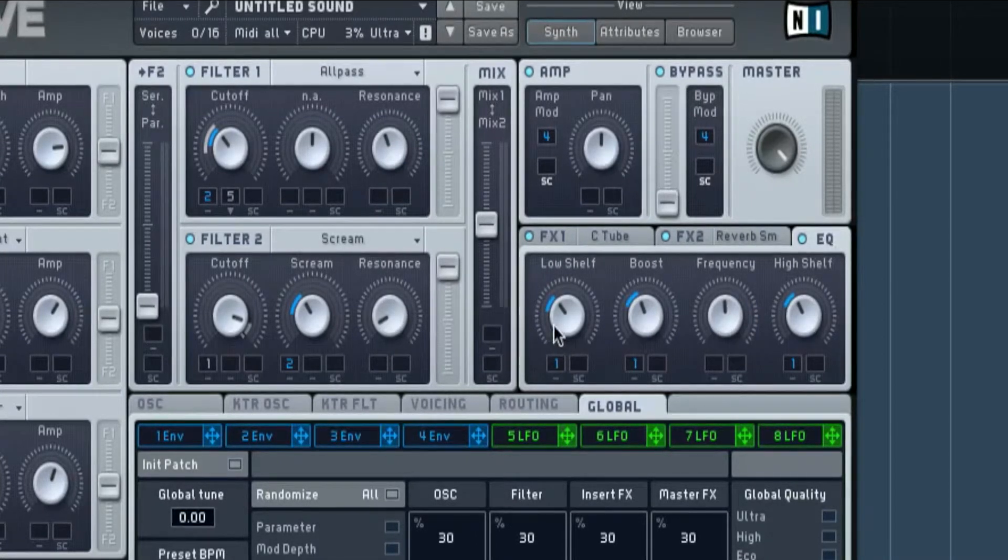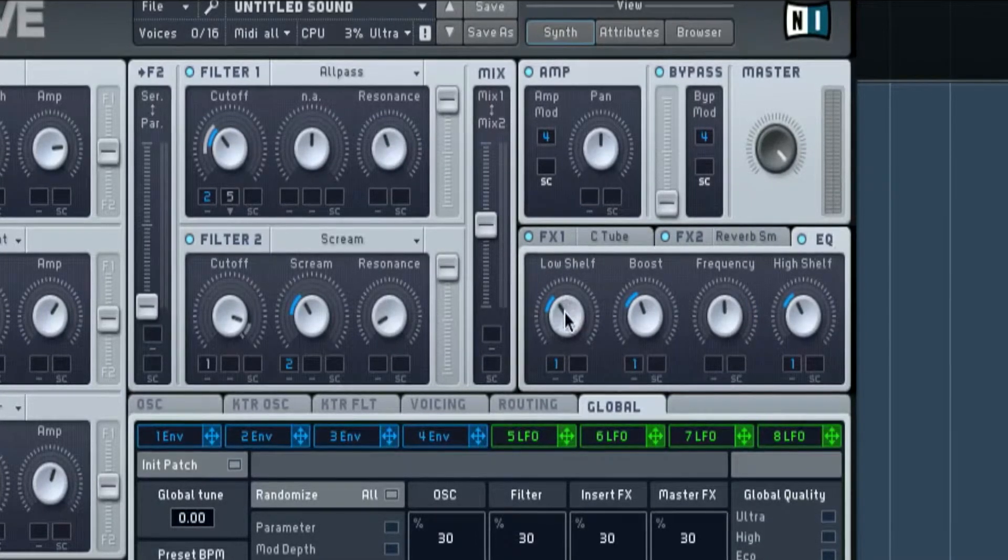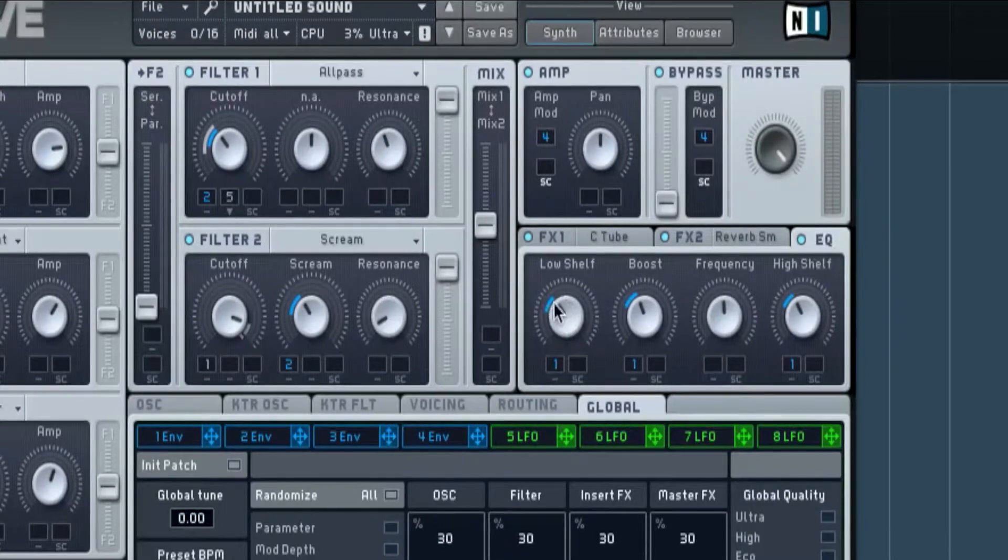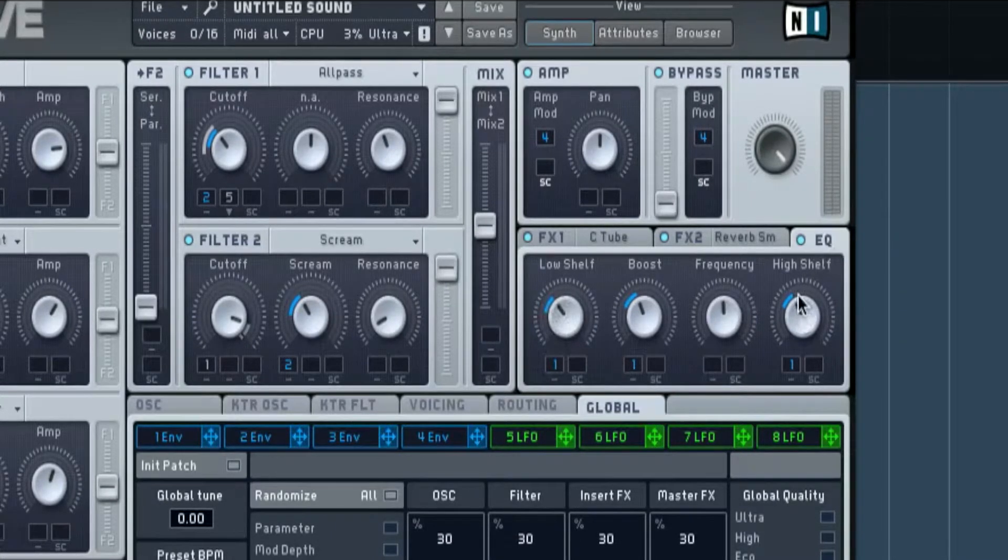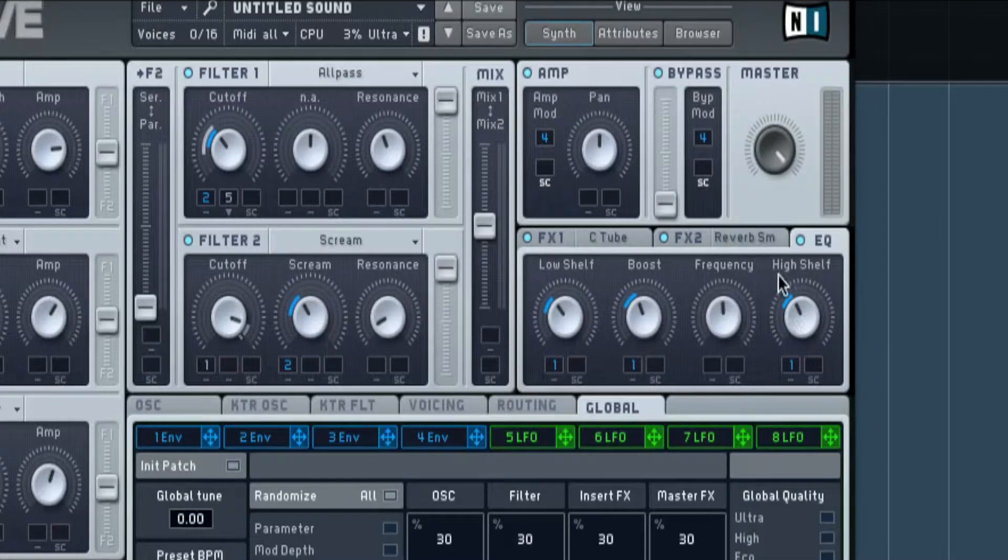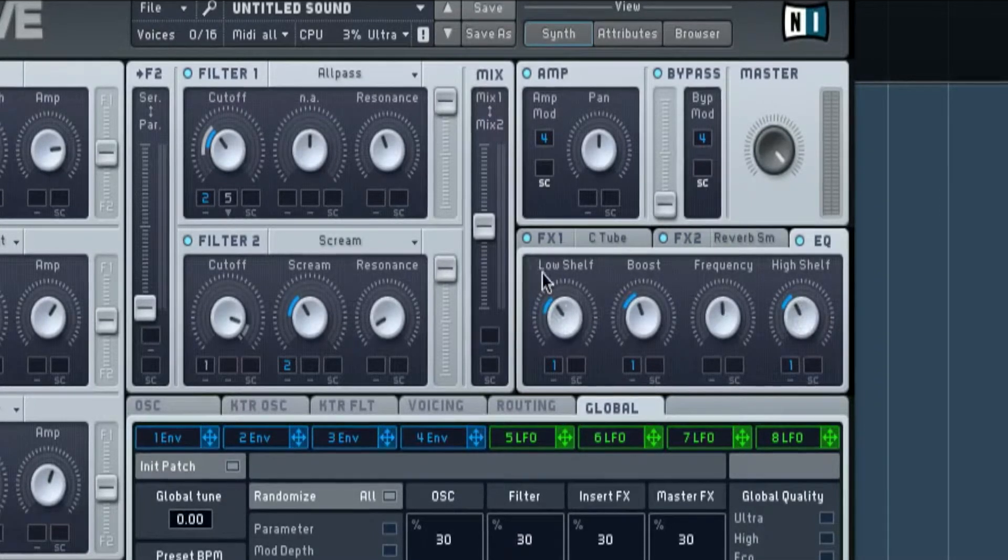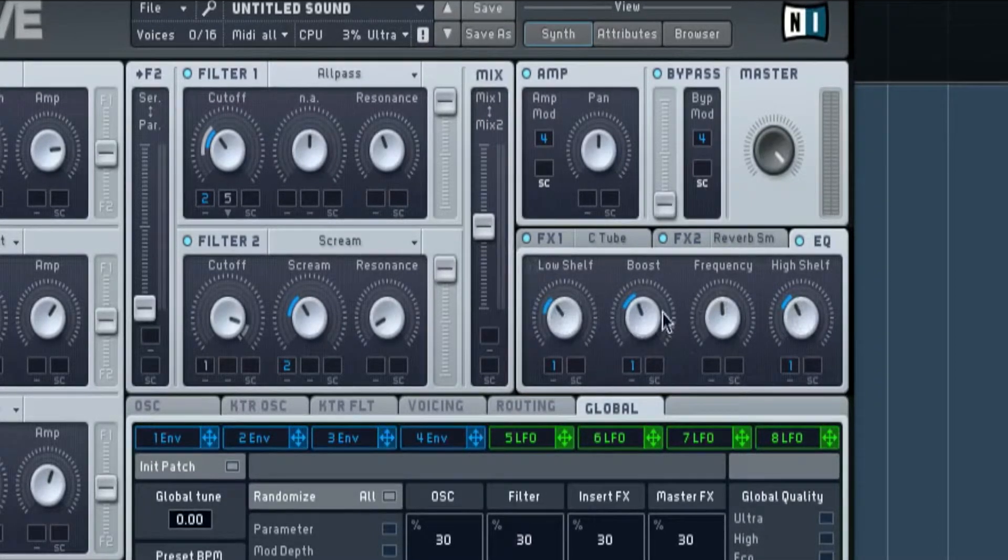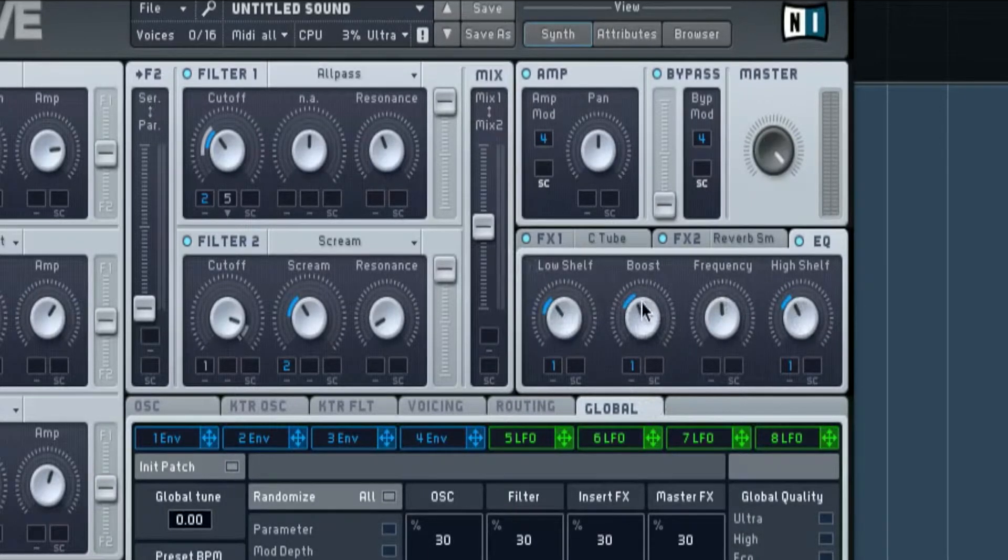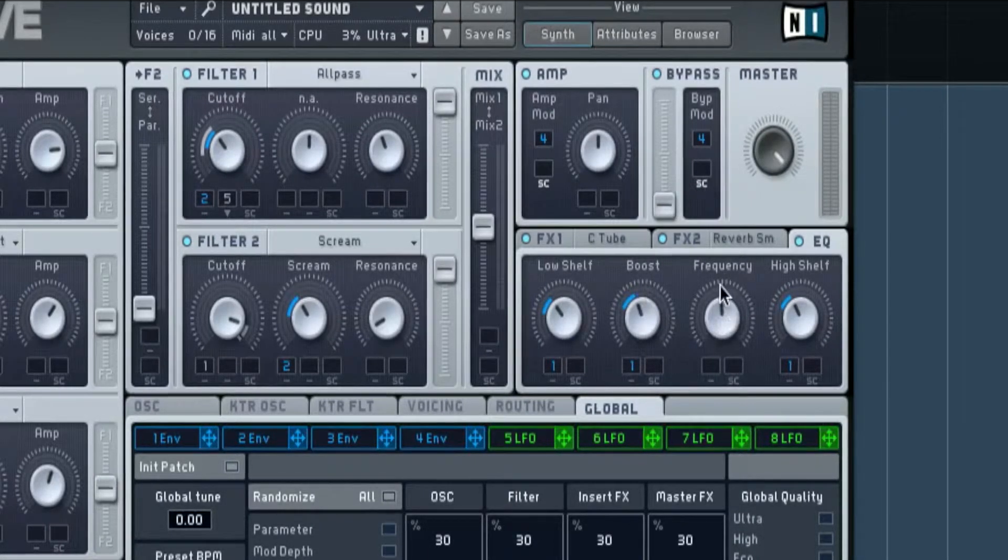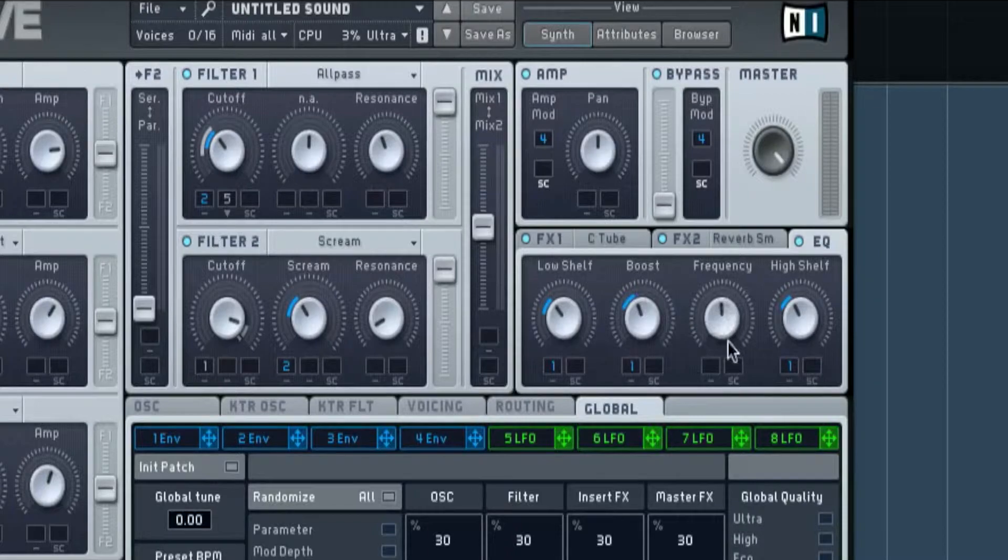And then we got EQs. We got a low shelf pointing a bit downwards and same with high shelf is pointing towards the H on high shelf. The low is just in the corner, boosted slightly down as well, and I've left the frequency just because, yeah.